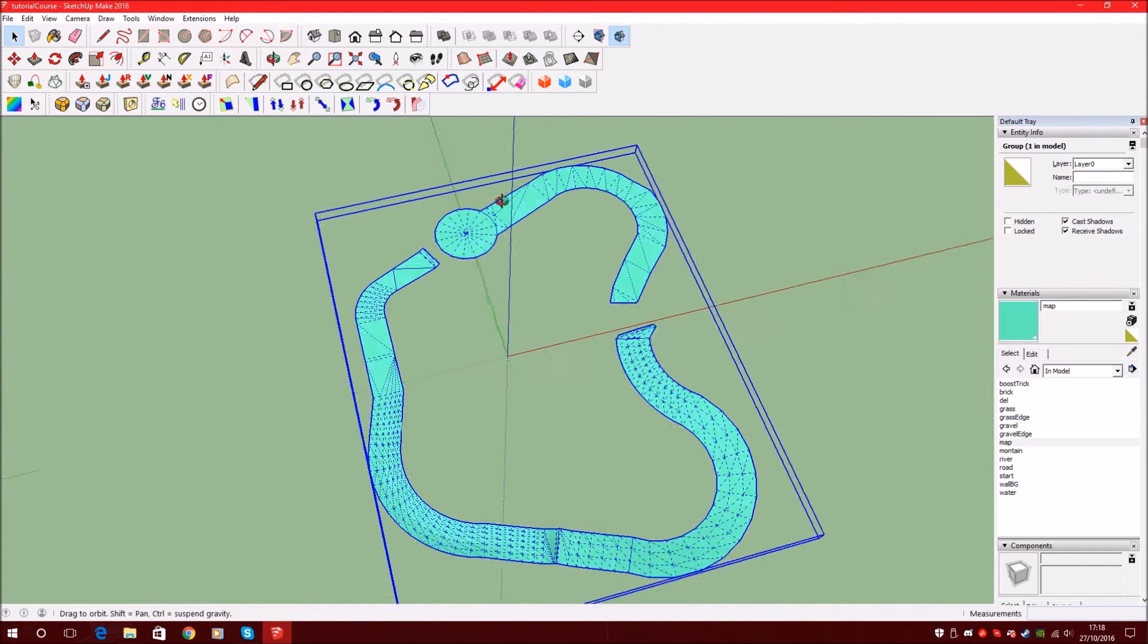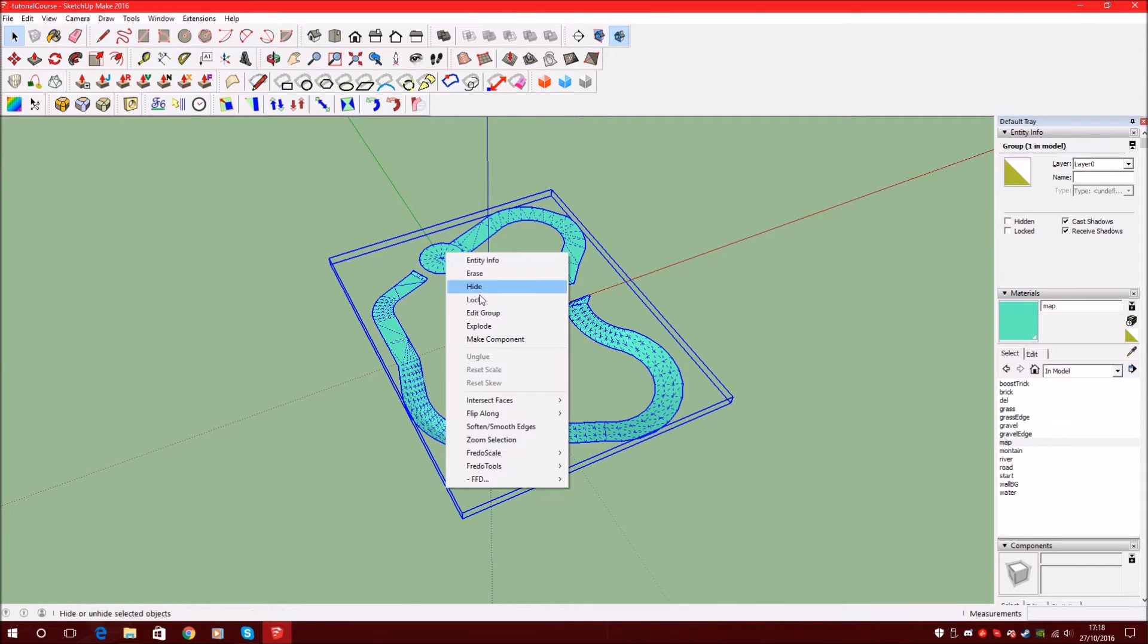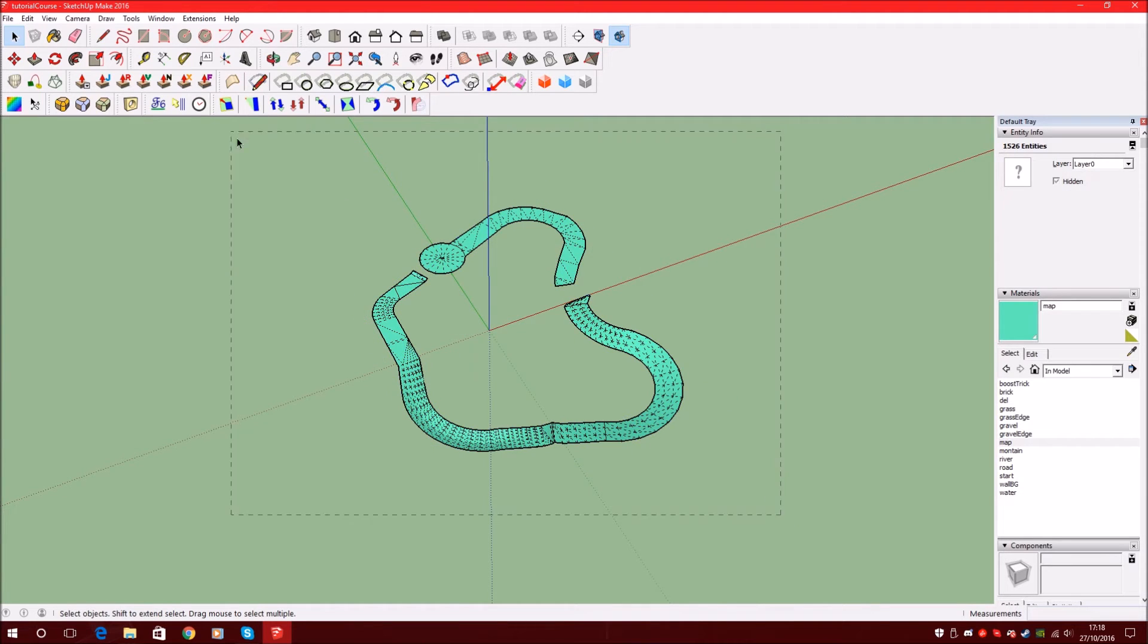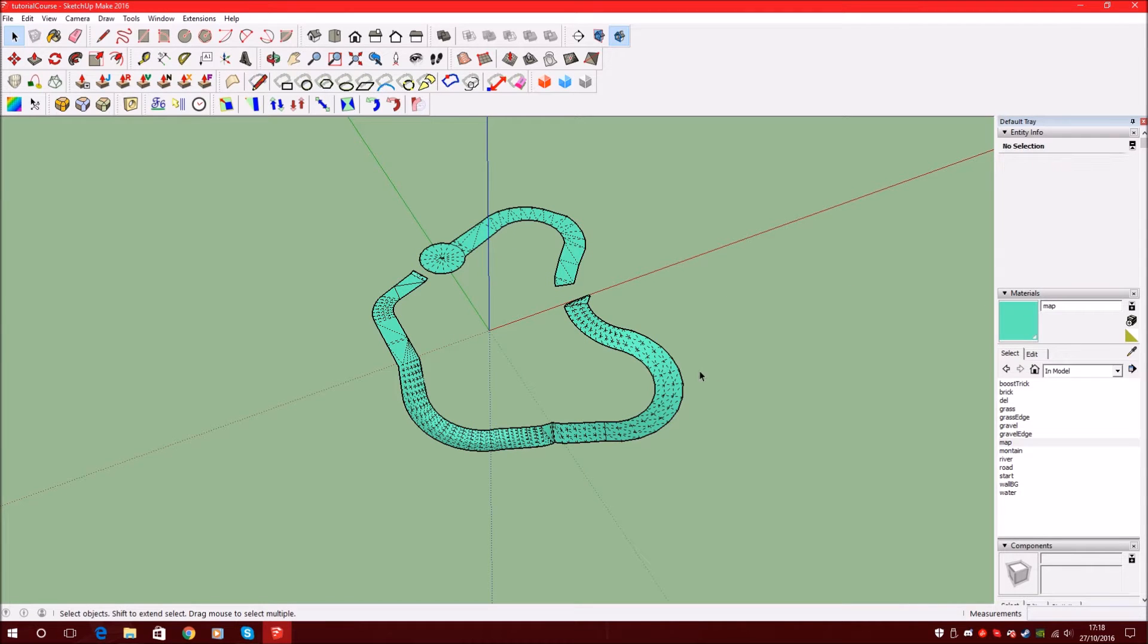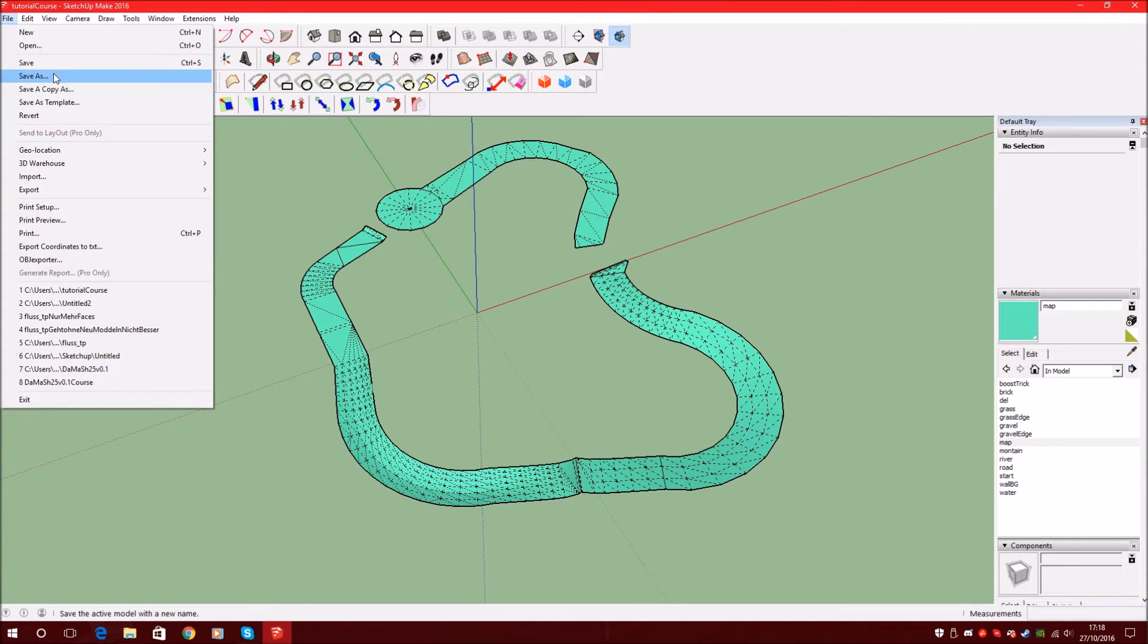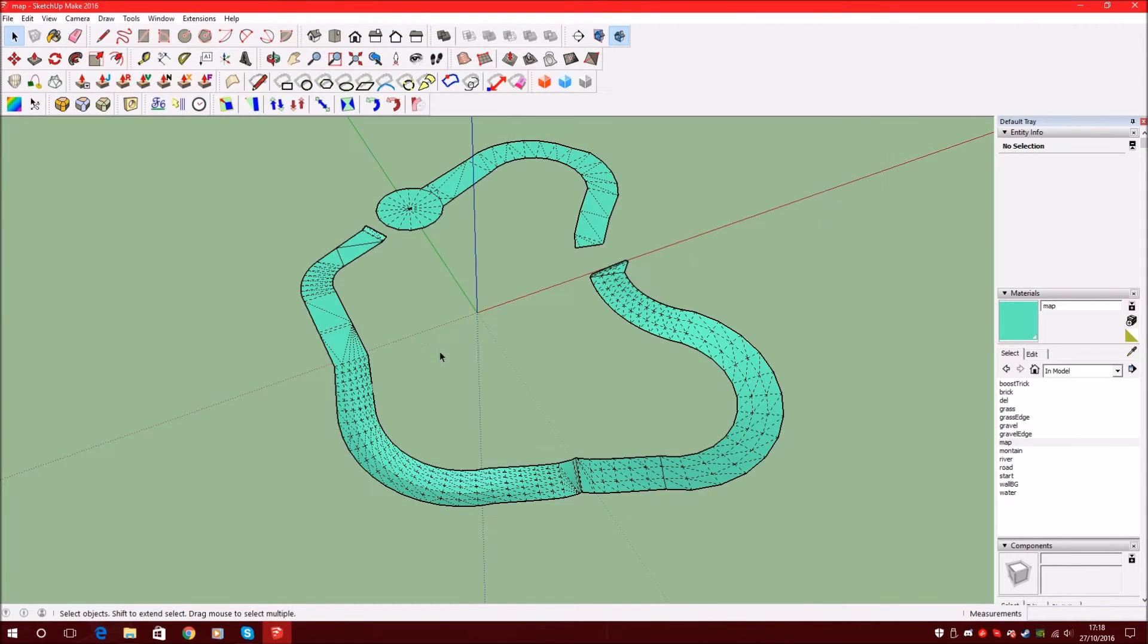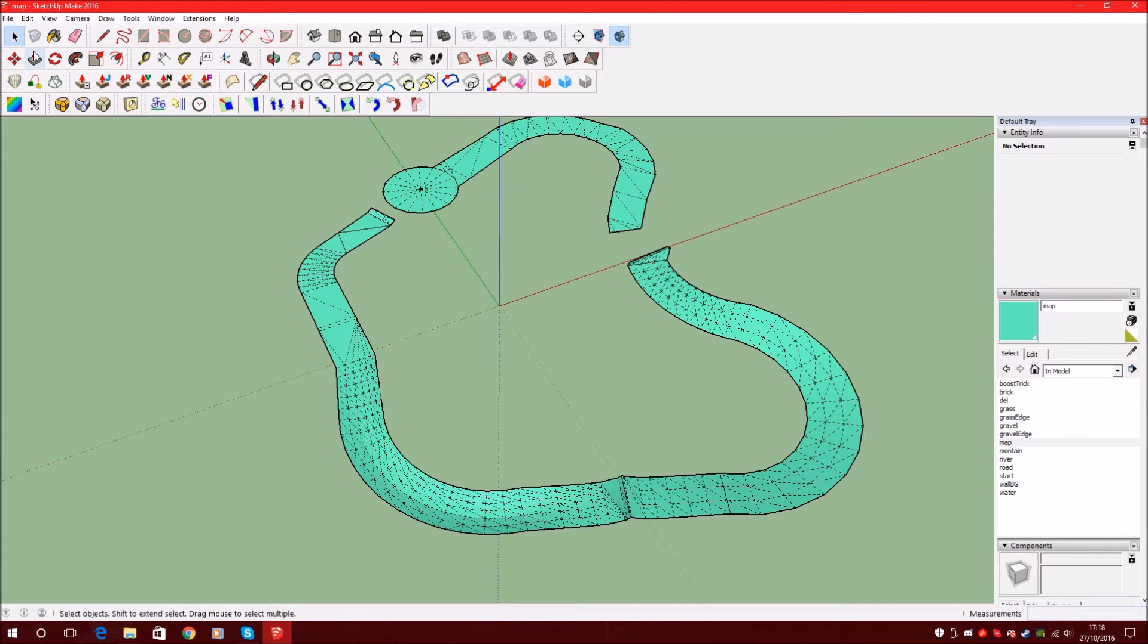And now we explode it since it is a model. Explode it. Now it has exploded. Now we want to save it as map, just to make sure we have the map. Sketchup model.